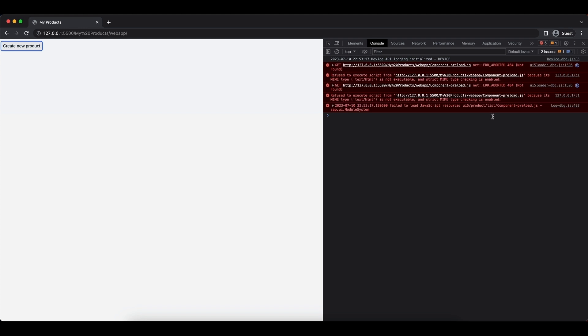Now we have a few errors in the console which we will talk about later about the preload.js files. It's about the building phase of our application. And in the next video we will talk about the internationalization of our application. So I will see you there.